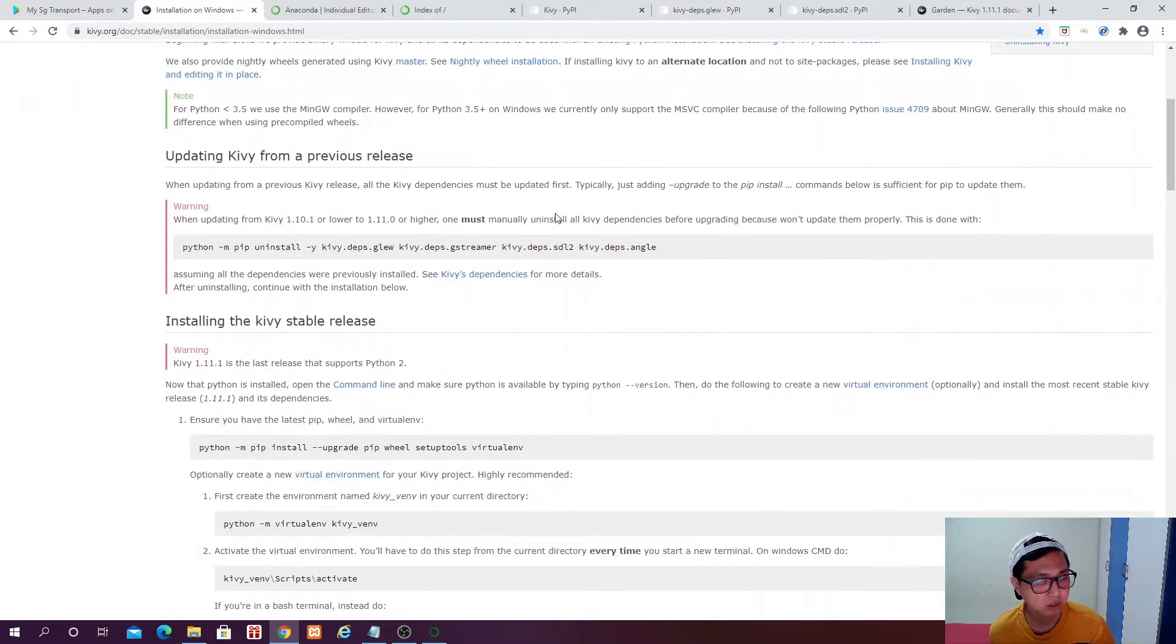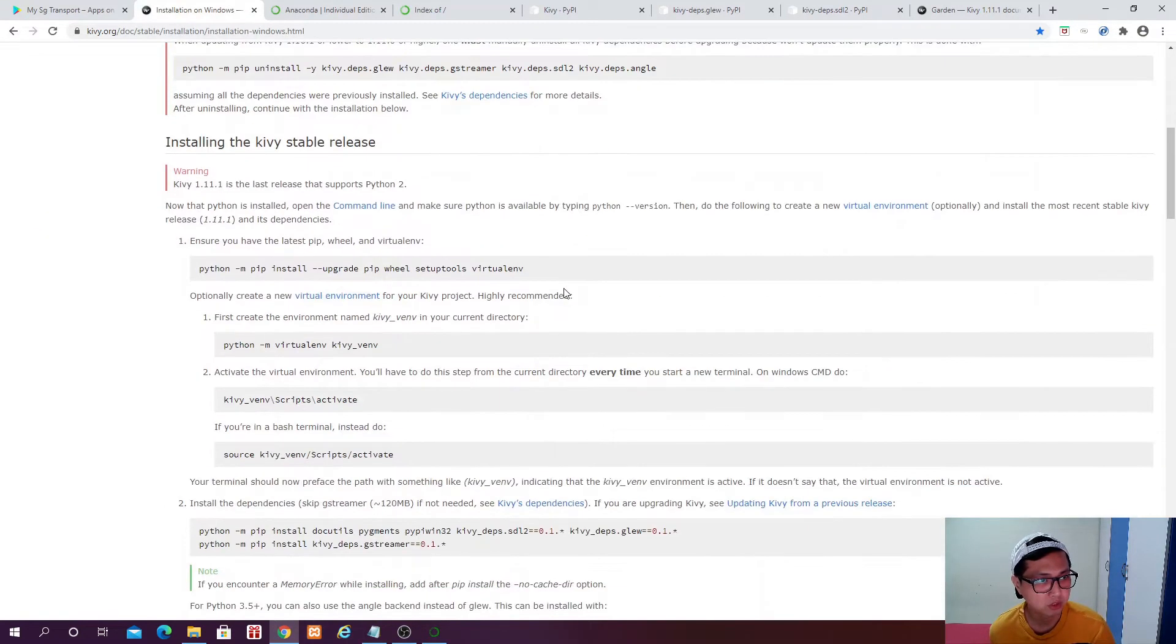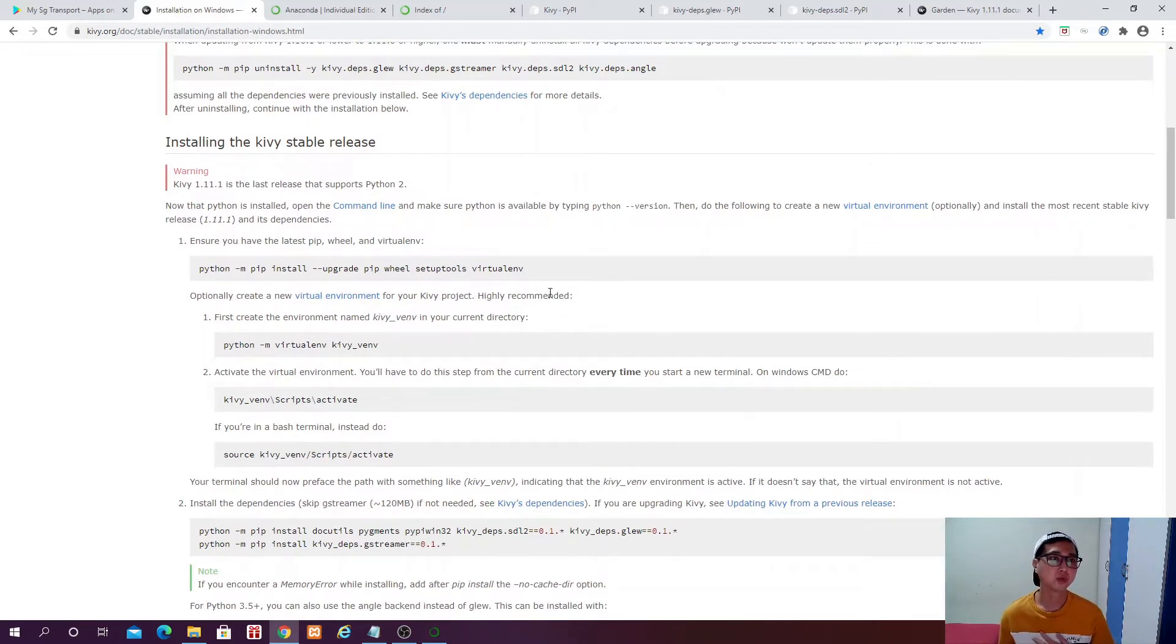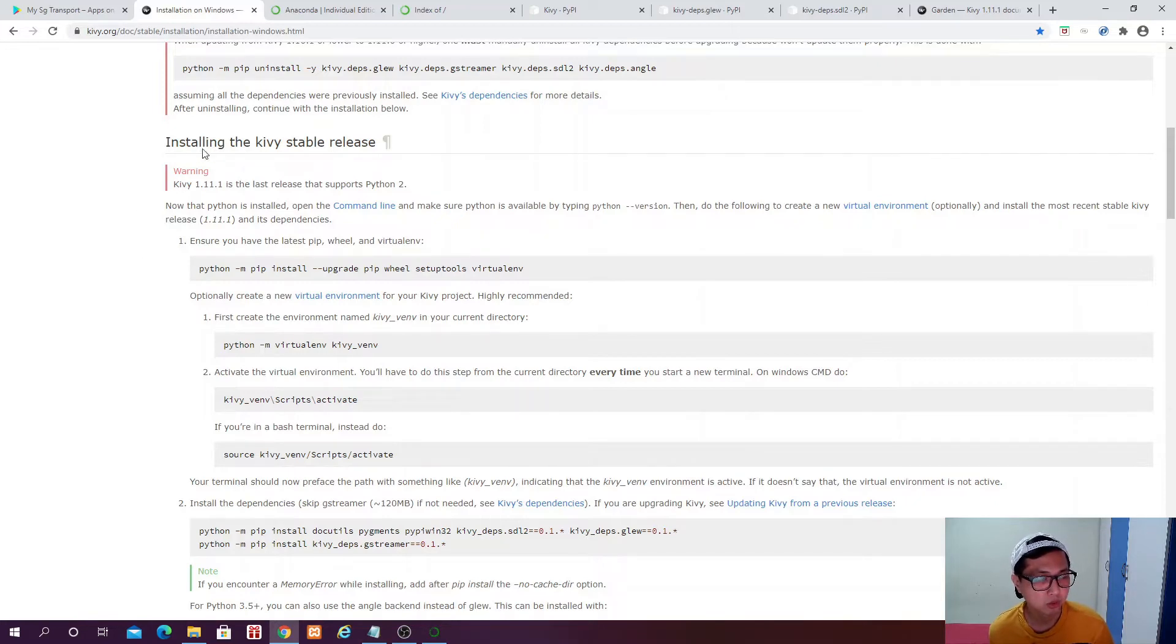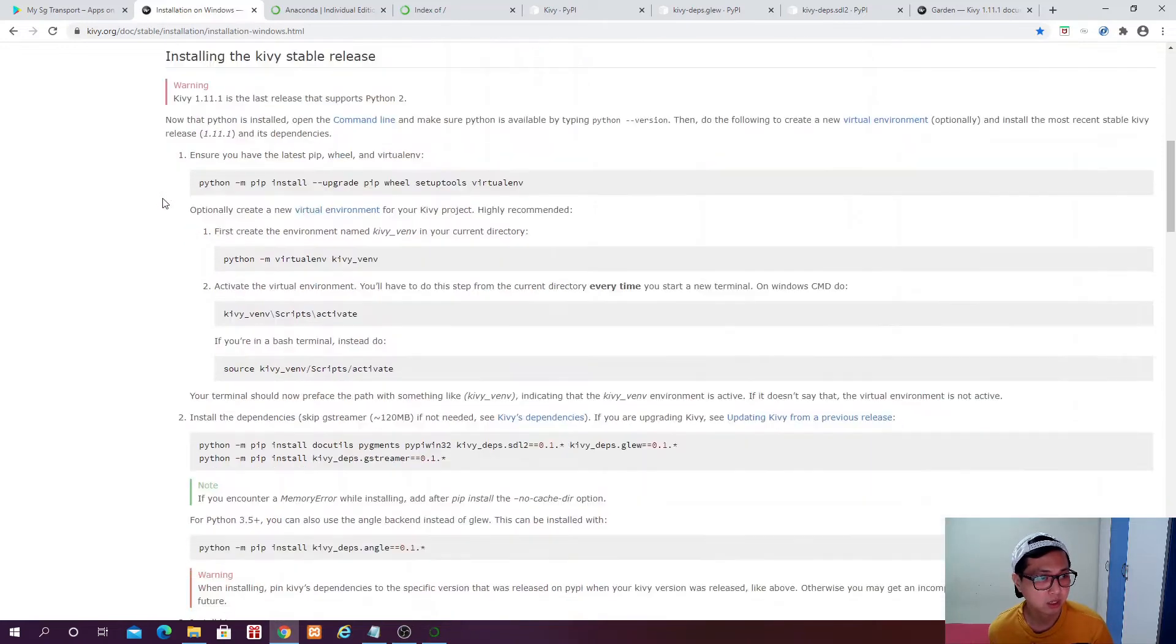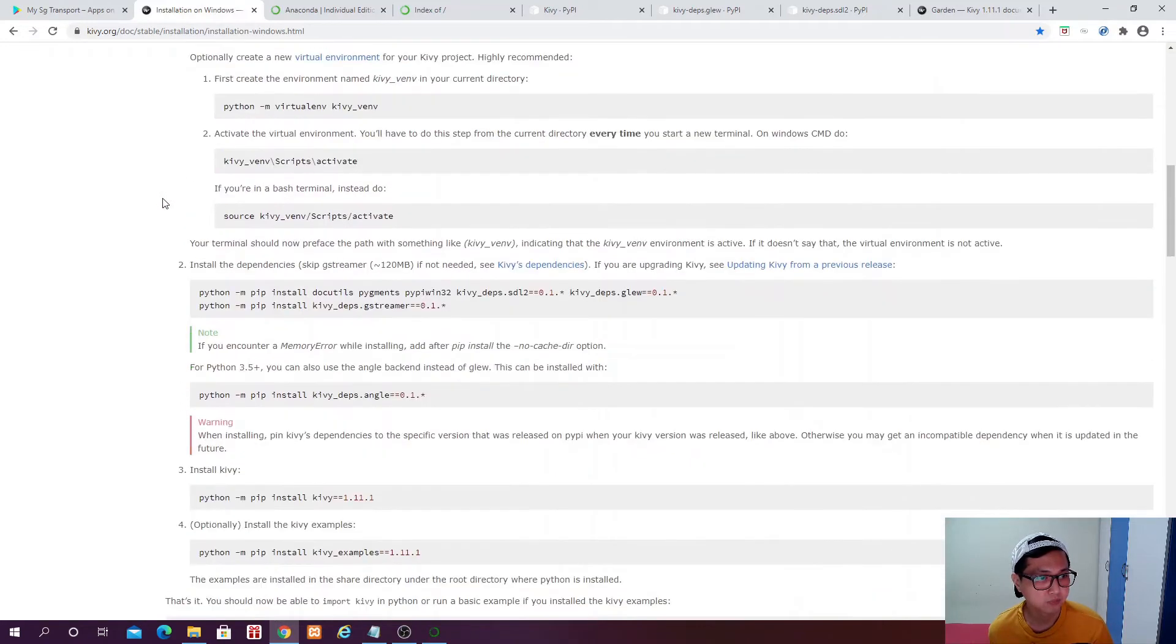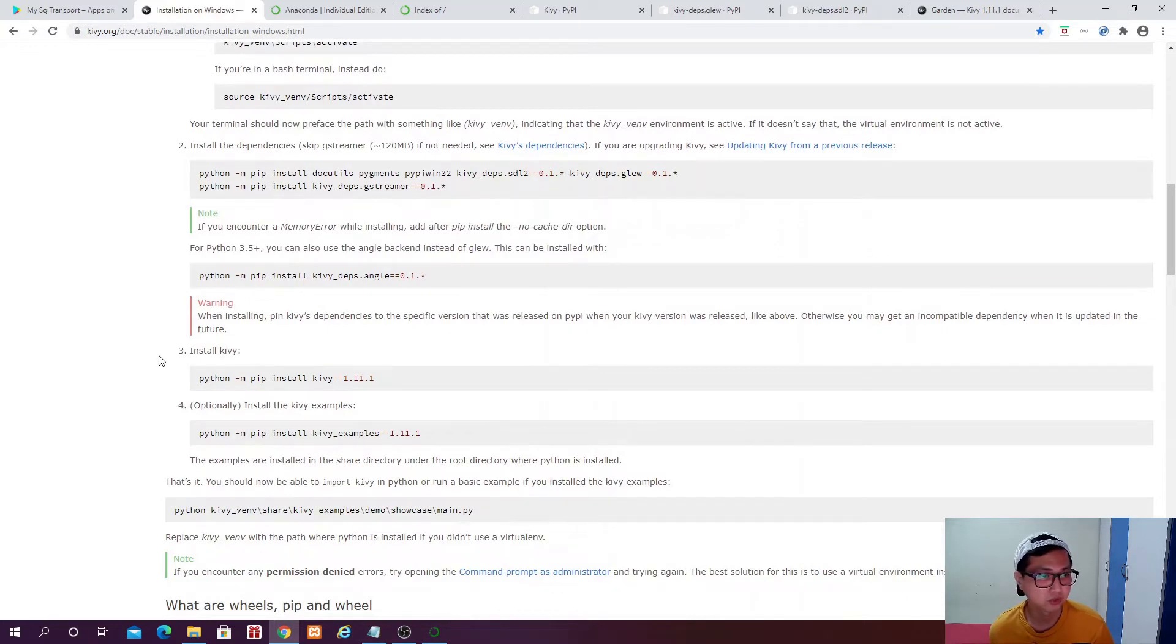And if you click on download, Installation on Windows, you can read through this page to have a better understanding of Kiwi packages. So we are going to install the stable Kiwi release which is 1.11.1.